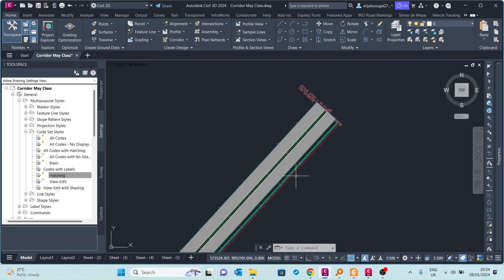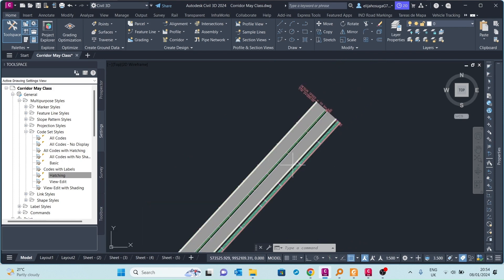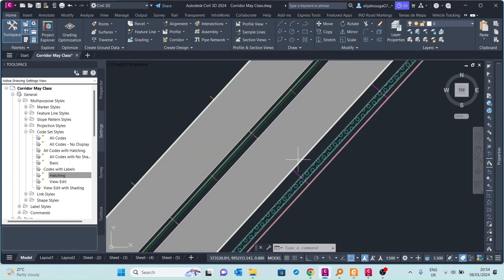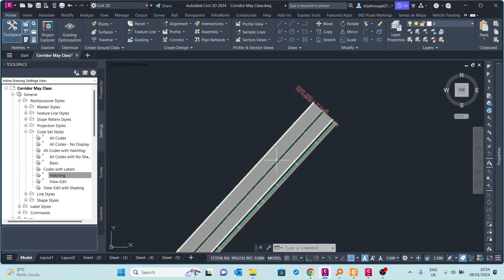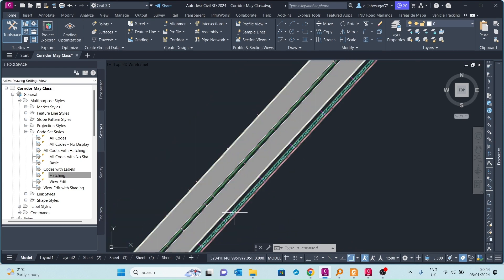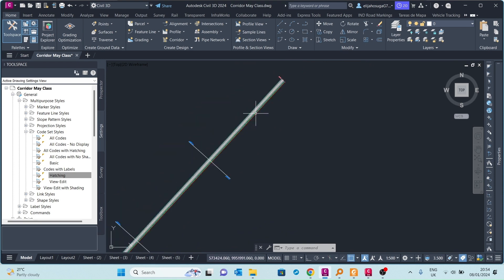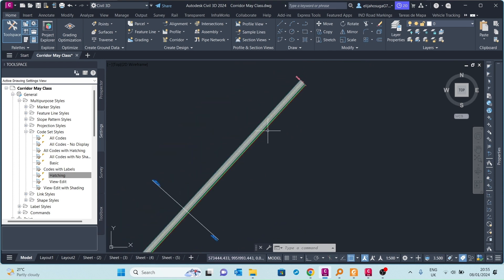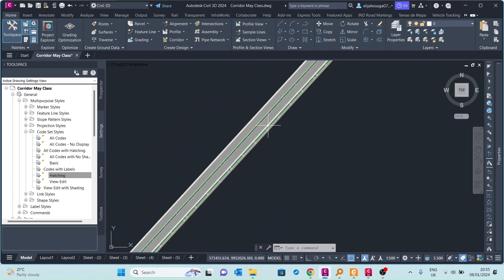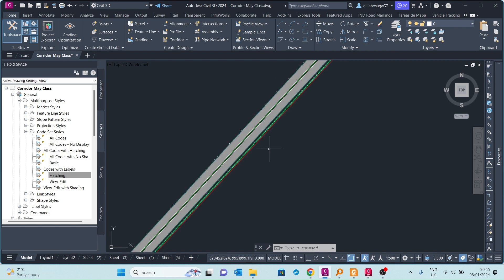The styles now clearly show what is happening on the corridor — the pavement, the median, and the drainage are all visually distinct. That's how you create your own code set style hatch for your corridor. If you like this video, remember to like, share, and subscribe to the channel. Thank you.